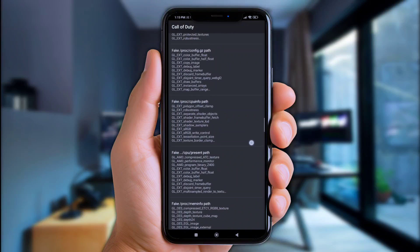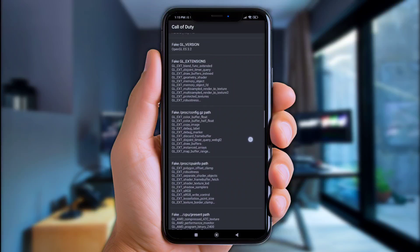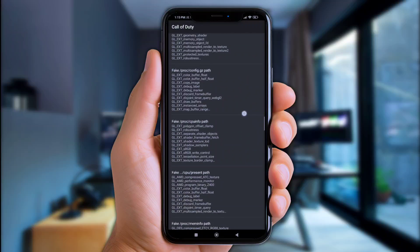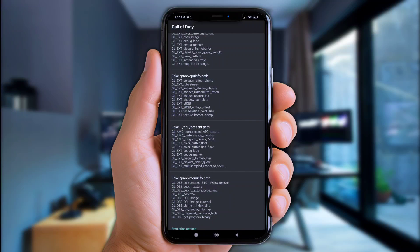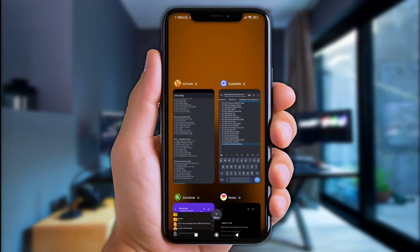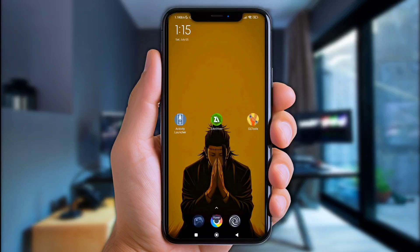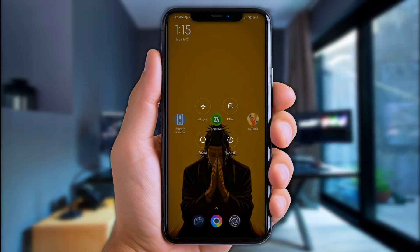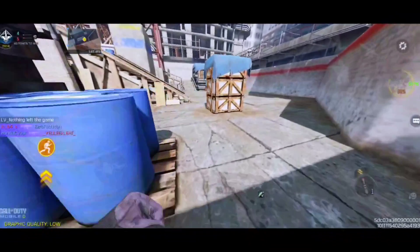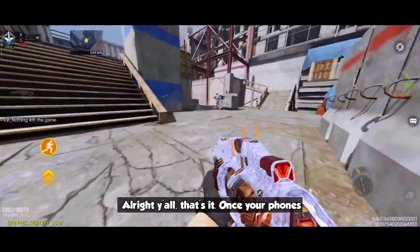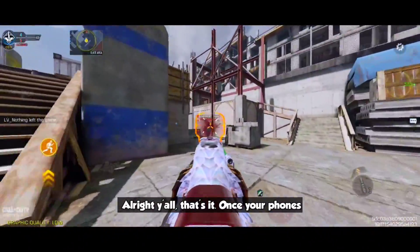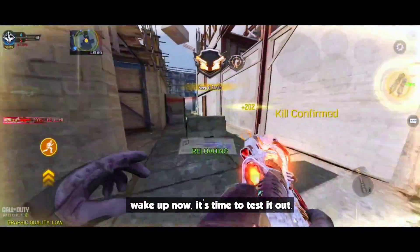Y'all doing great. Once everything is perfectly set up, go back to the Home Screen and clear all recent apps. Last thing you must do is Restart or Reboot to make those scripts work on your low-end phone. Once your phone wakes up, it's time to test it out.